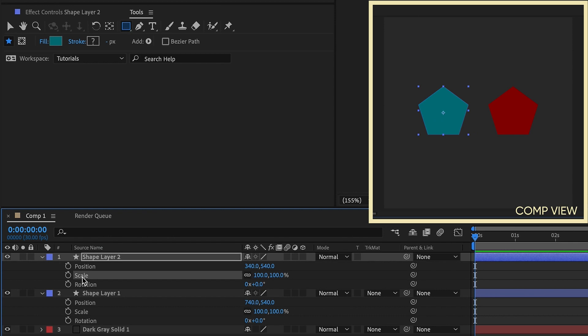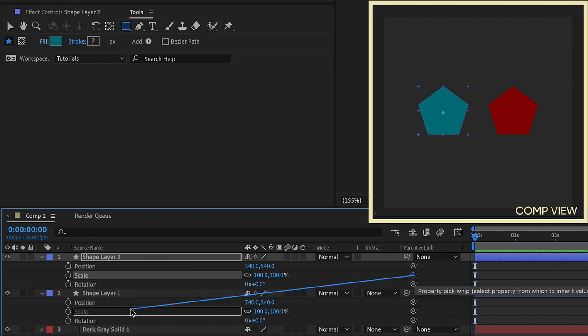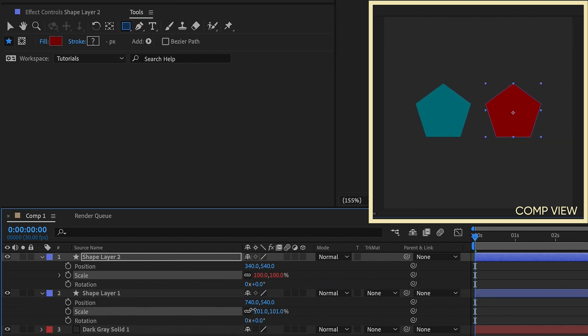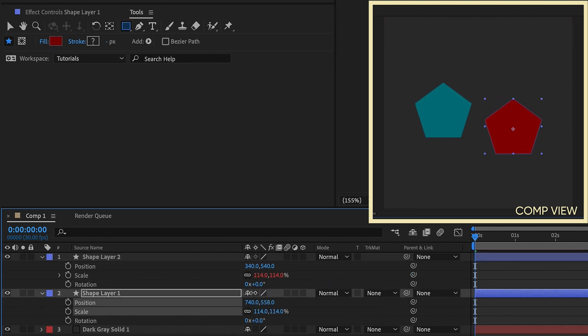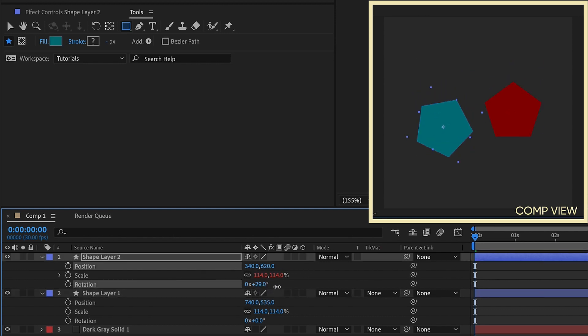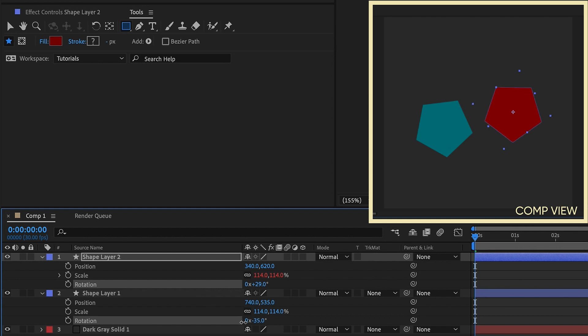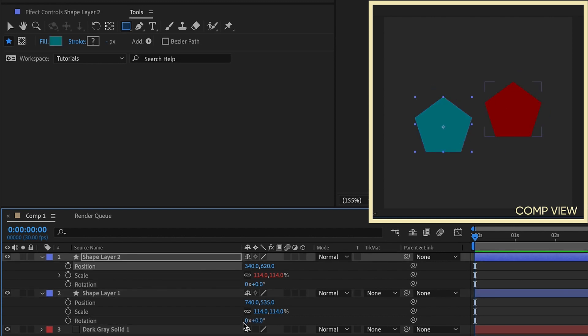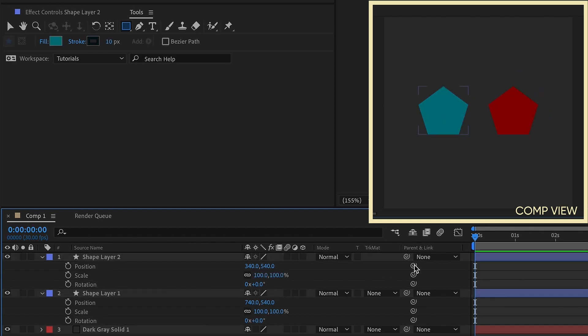You can parent individual properties. If I wanted to take the scale of layer 1 and parent that to the scale of layer 2, the scales will follow. However, position has no effect on layer 1, and layer 1's position has no effect on position of layer 2. Same goes for rotation. So there may be times you want to parent only individual properties.